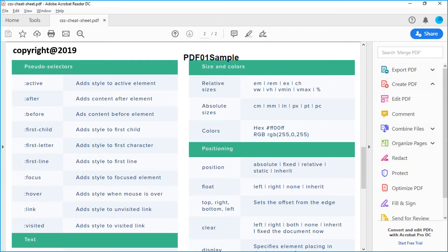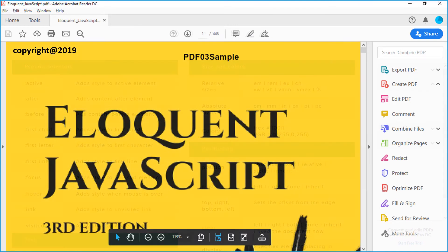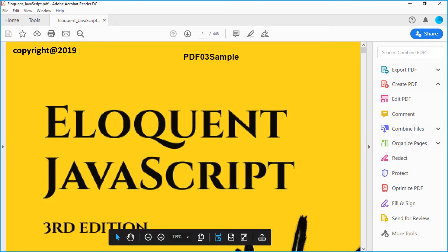In this video, you saw the simple and successful method of adding Bates number to PDF files.